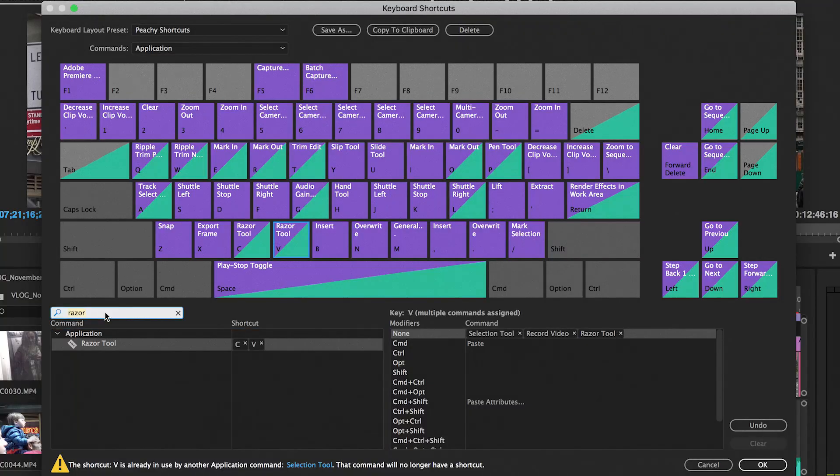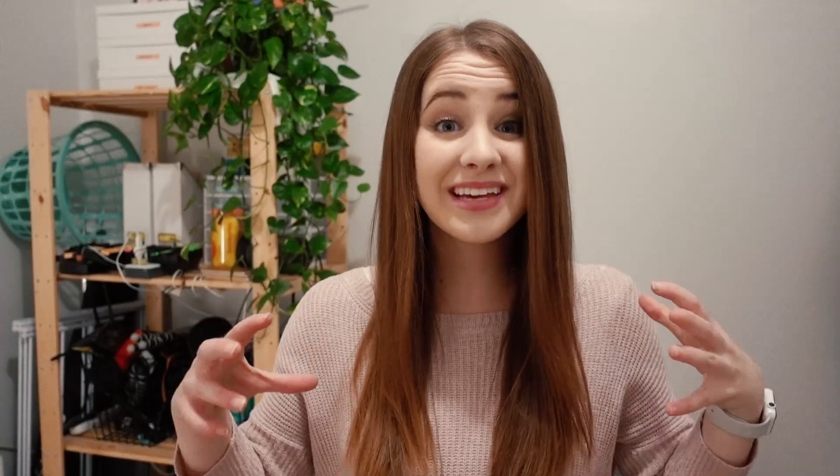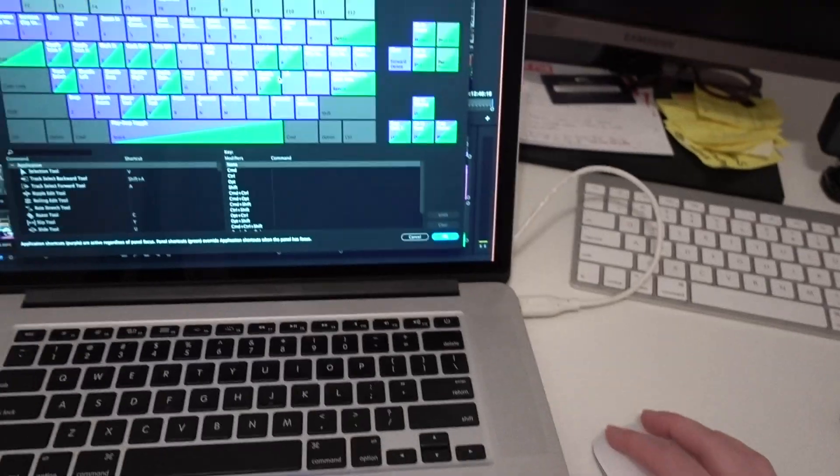If you're familiar with how to do this, you can just download the file right now and stop watching the video. But if not, I'm going to explain how to apply my shortcuts to your Premiere and walk through why I think they are the best. I really believe that moving your right hand from the mouse disrupts the editing process. Because of that, I've moved all of the useful shortcuts to the left side of my keyboard, so my right hand never leaves my mouse and I can just fire away on the left side.